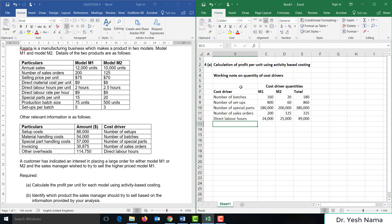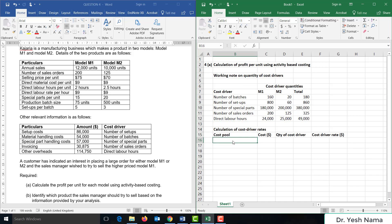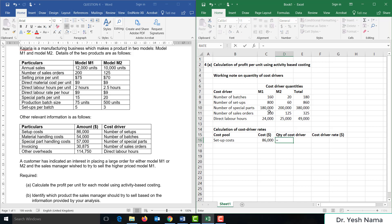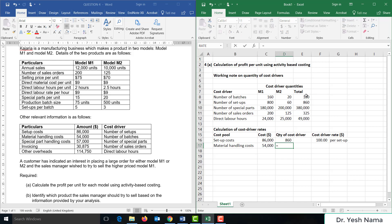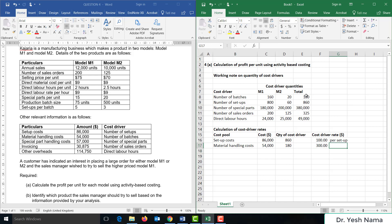We now have the quantity of cost drivers for each cost pool. Moving on to calculation of cost driver rates: setup costs are $86,000 divided by 860 setups, giving a cost driver rate of $100 per setup. Material handling costs are $54,000 divided by 180 batches, giving a cost driver rate of $300 per batch.